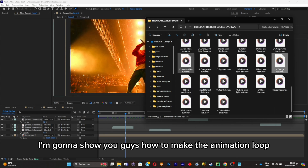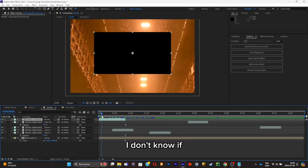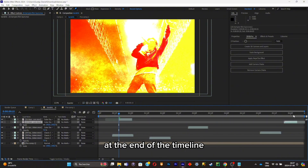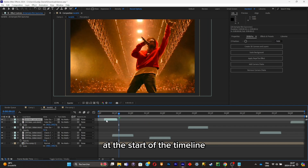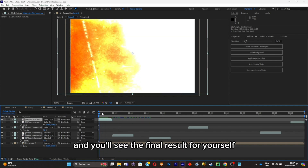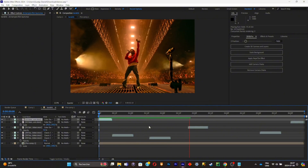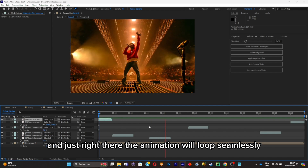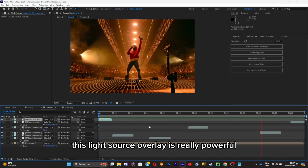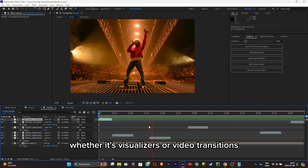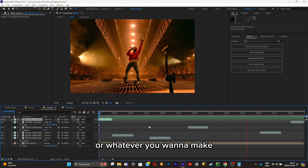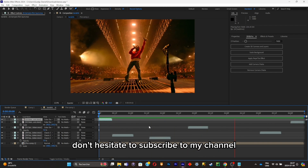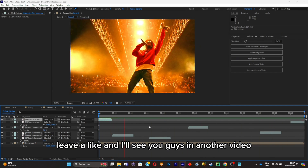Now I'll show you how to make the animation loop. Add an overlay to your scene, cut it in half, place the first part at the end of the timeline and the last part at the start. Playing it back, you'll see the animation loops seamlessly. This Light Source overlay is really powerful to enhance your visuals — whether it's visualizers, video transitions, or whatever you want to make. If the video was helpful, don't hesitate to subscribe, leave a like, and I'll see you in another video. Peace.